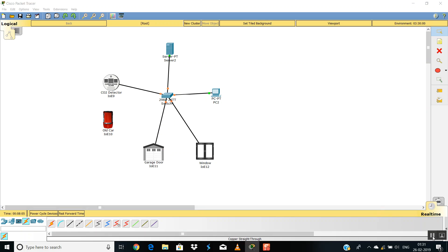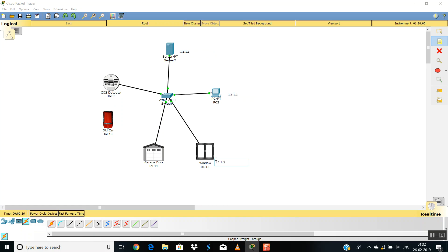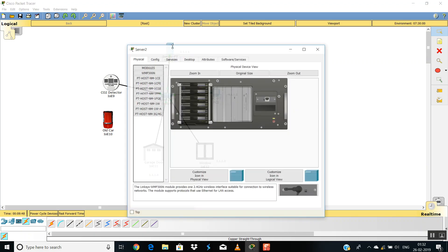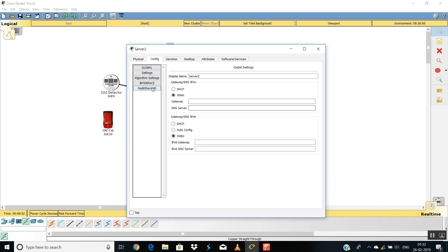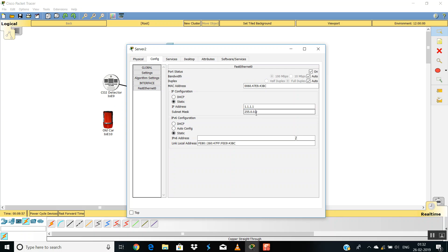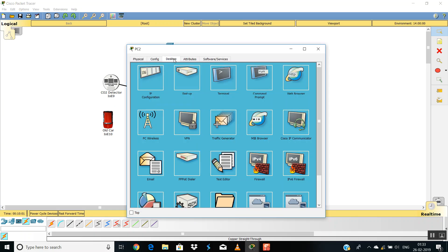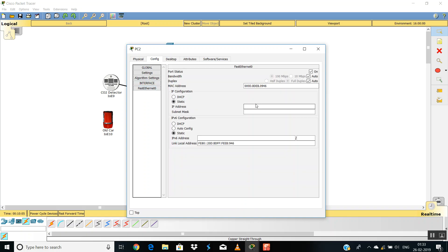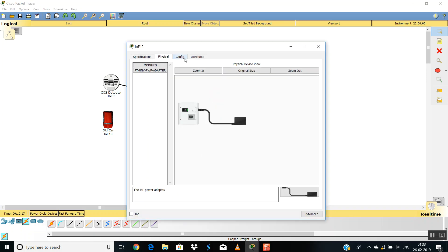Now they're all connected. We have to give an IP to the server, so I'm going to give it 1.1.1.1, the PC is 1.1.1.2, the window will be 1.1.1.3, and the garage door will be 1.1.1.4. All done. Now we'll go to the server, go to Config, FastEthernet, and give the IP address, subnet mask, and default gateway. We'll do the same for the PC and the garage door.